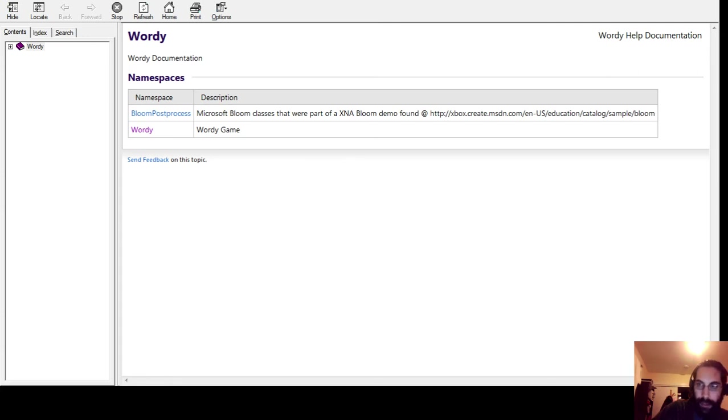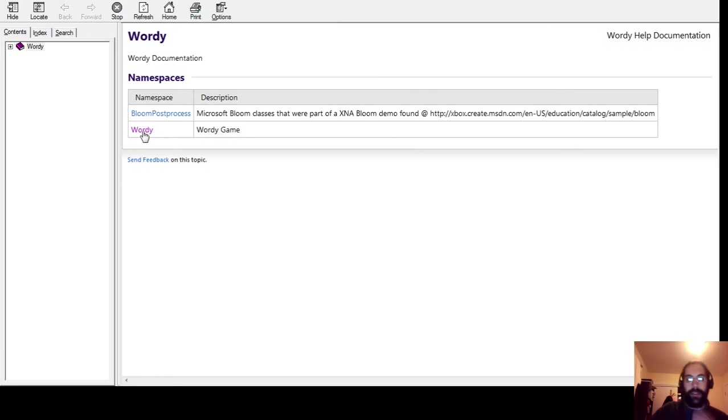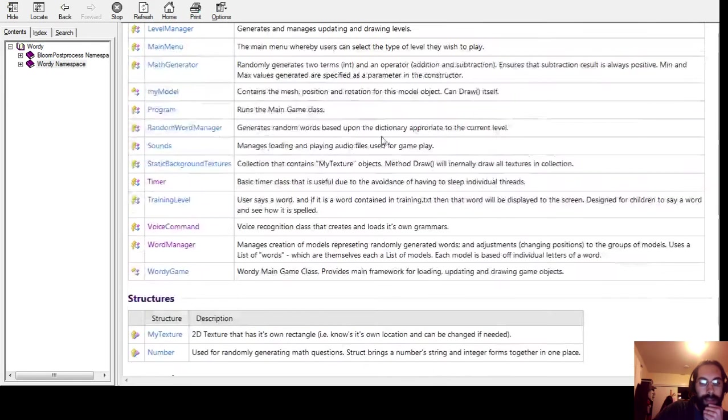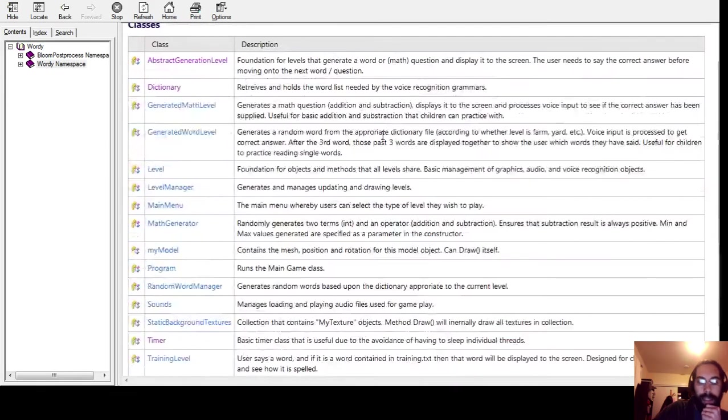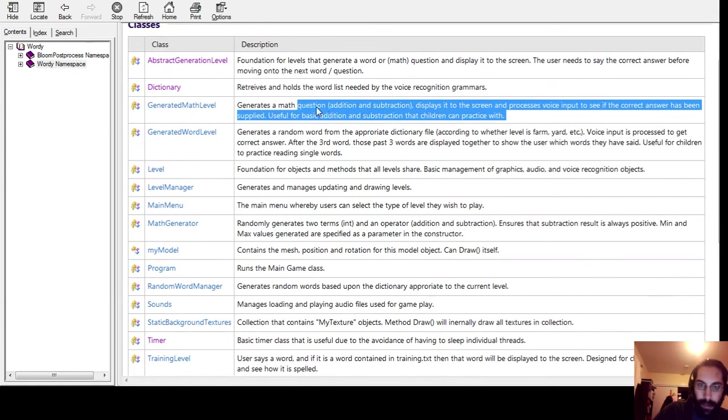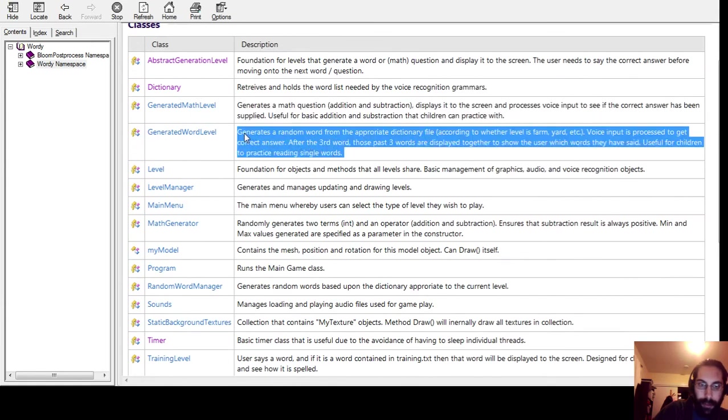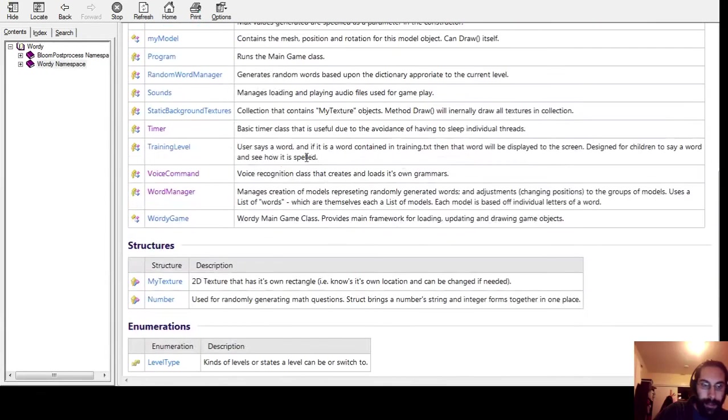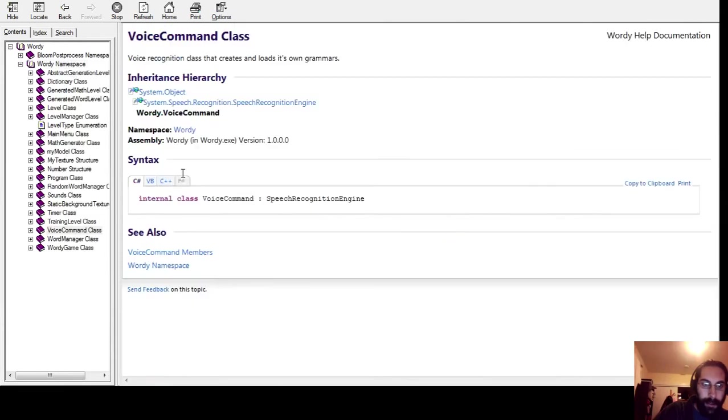And here's documentation that was generated for this. So you can see all of my classes are here, I've got some detailed descriptions for each one of these. You can go into, let's say, voice command